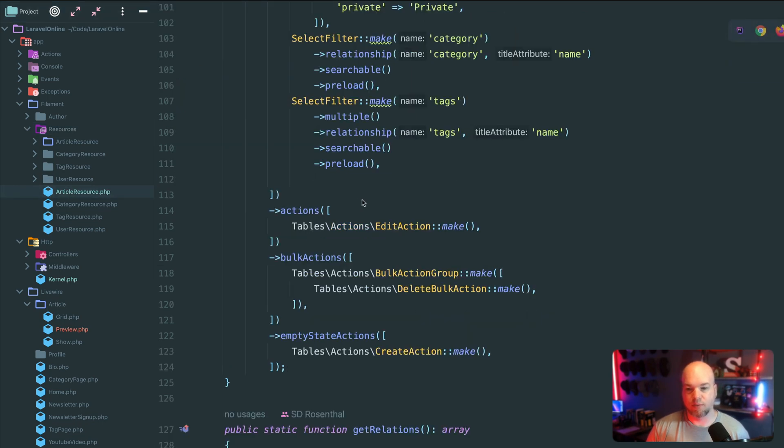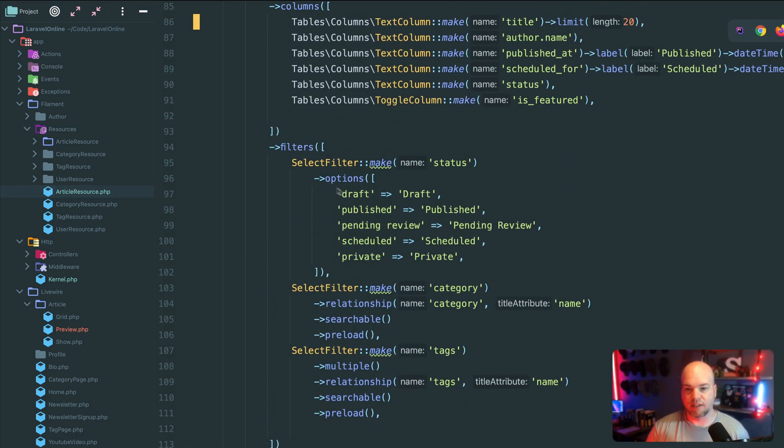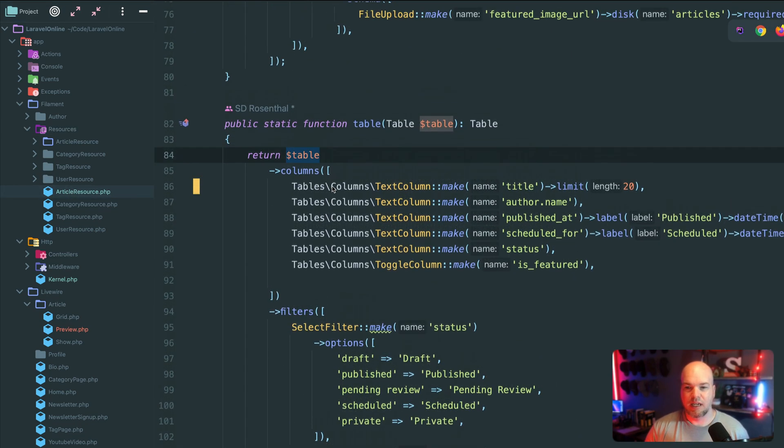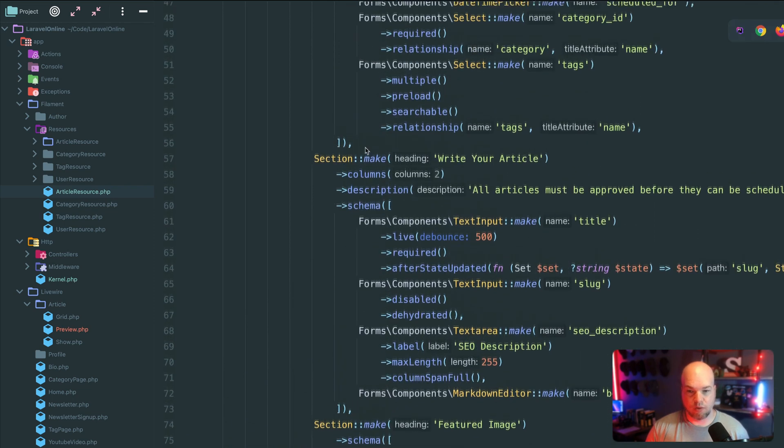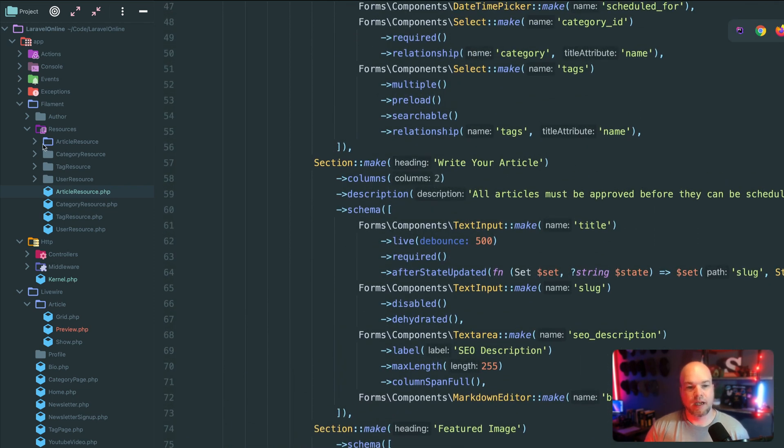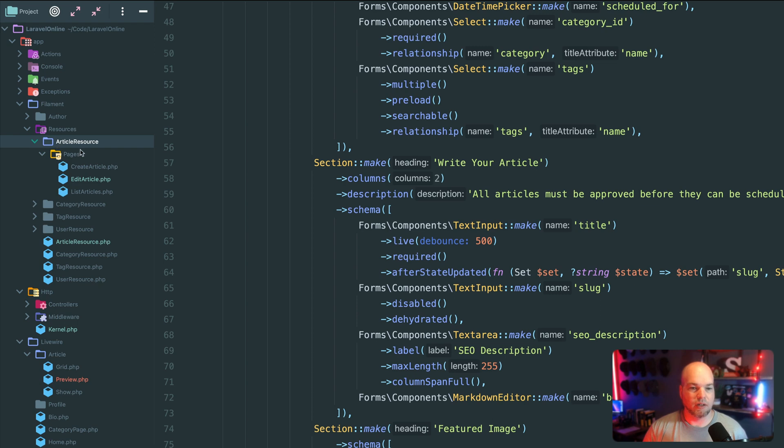So the resource itself will define stuff like the table, it'll define the forms for creating or editing. And then inside of this article resource up here, we have pages.